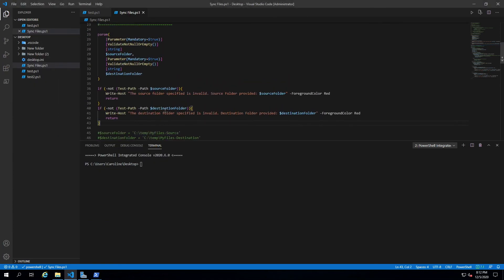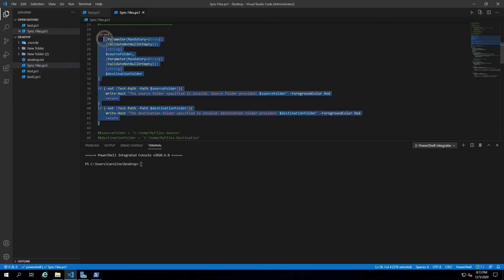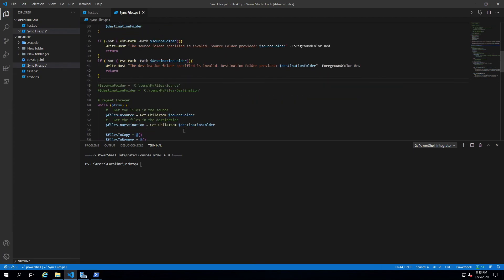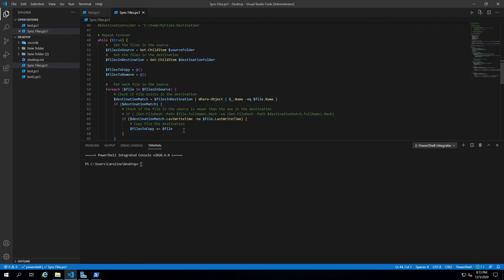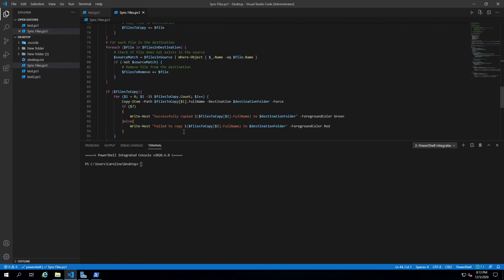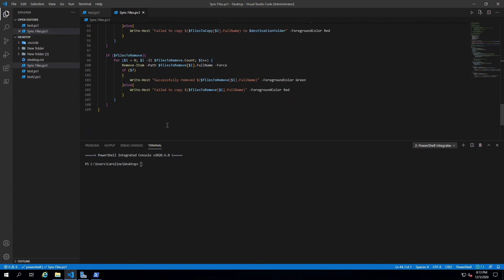And there we go — the script is still working. So that's the basics of parameters. We'll definitely see a lot more of parameters later when we go into functions and advanced functions, but for now this is good enough for our script. The script is complete and will be available in its entirety in the resources if you haven't written it along with me.